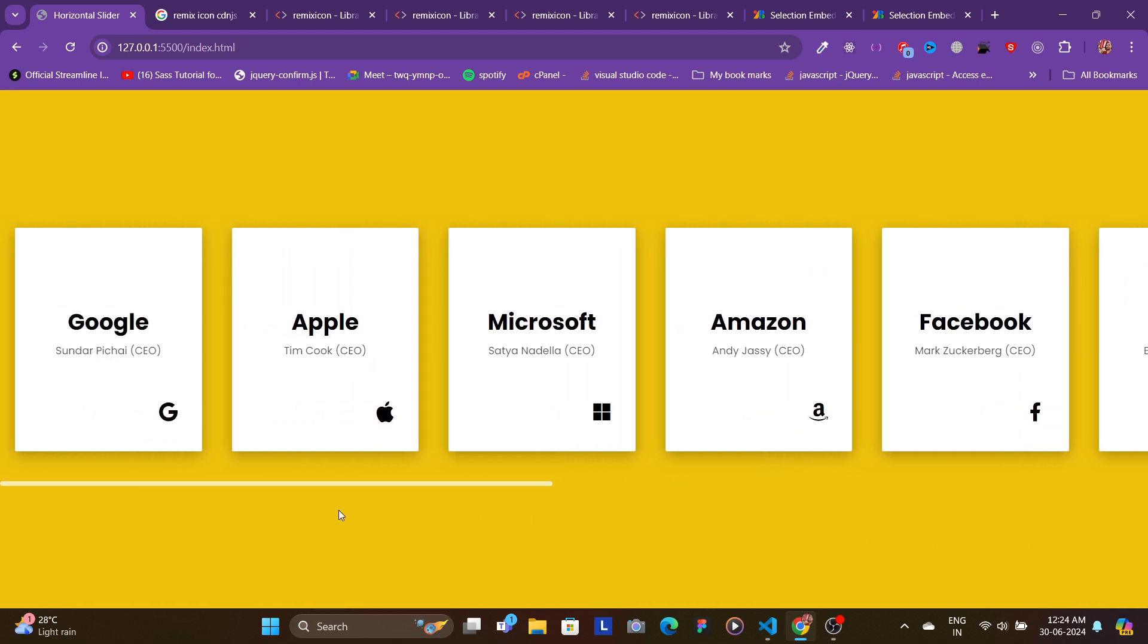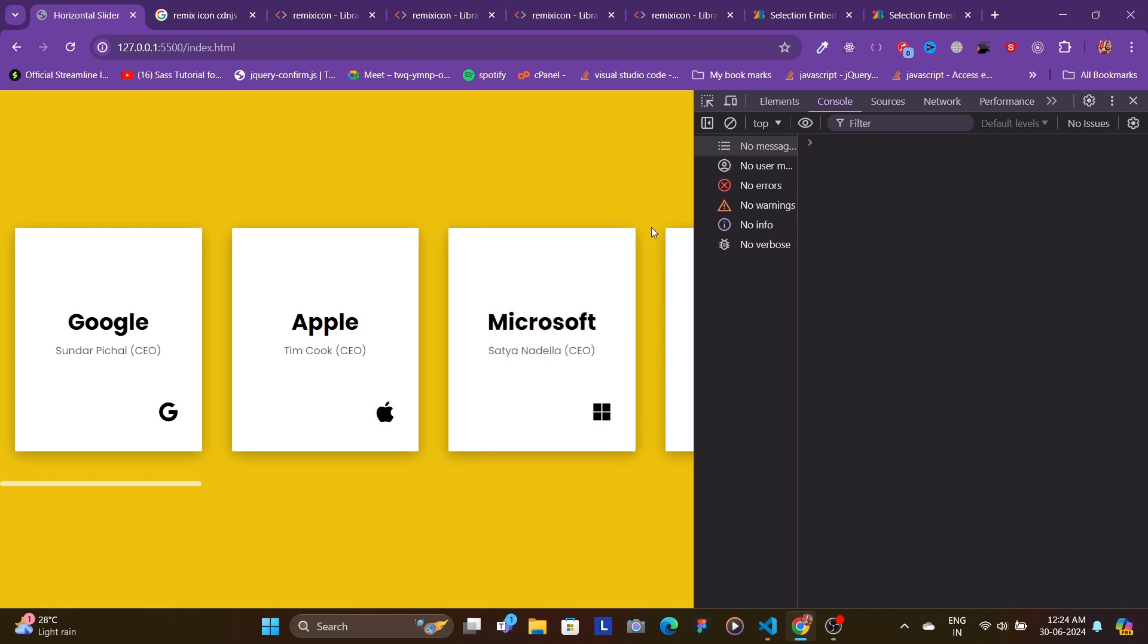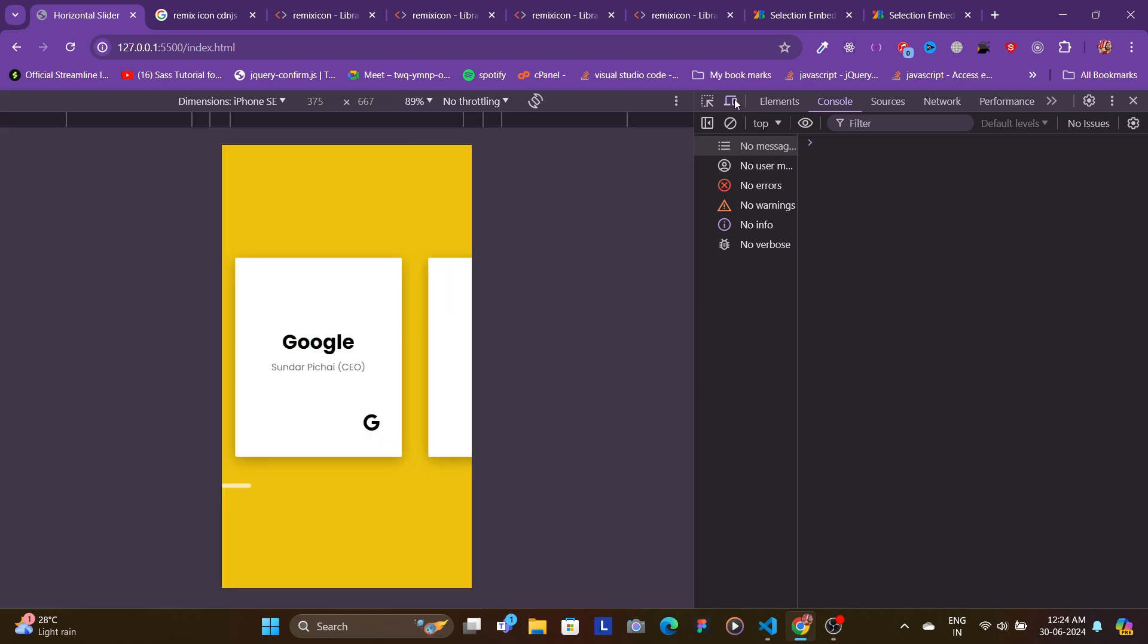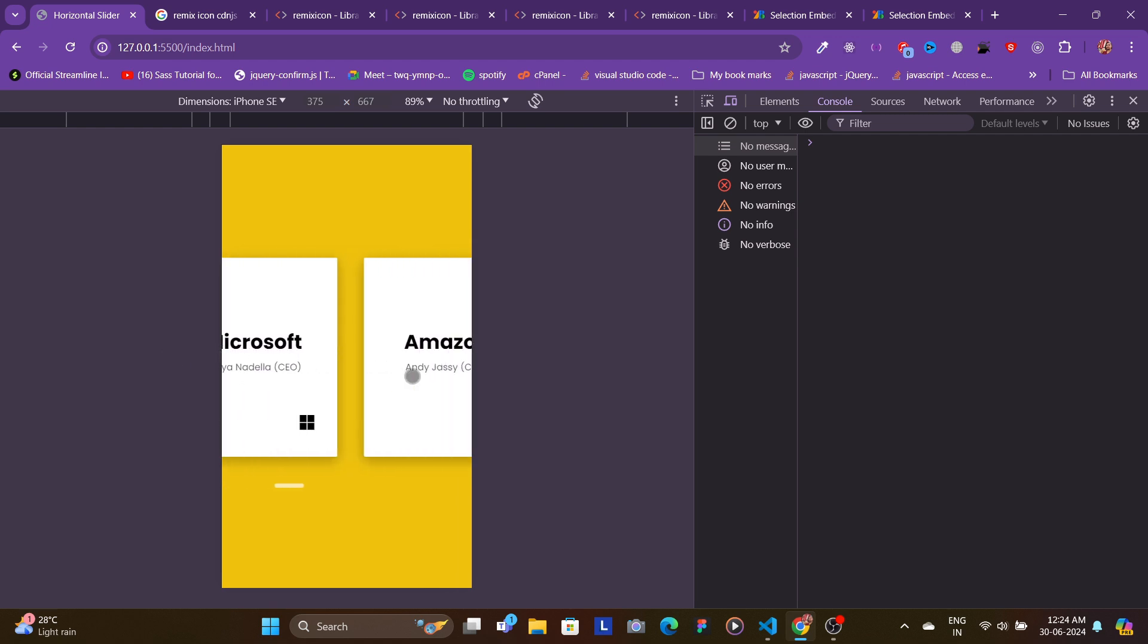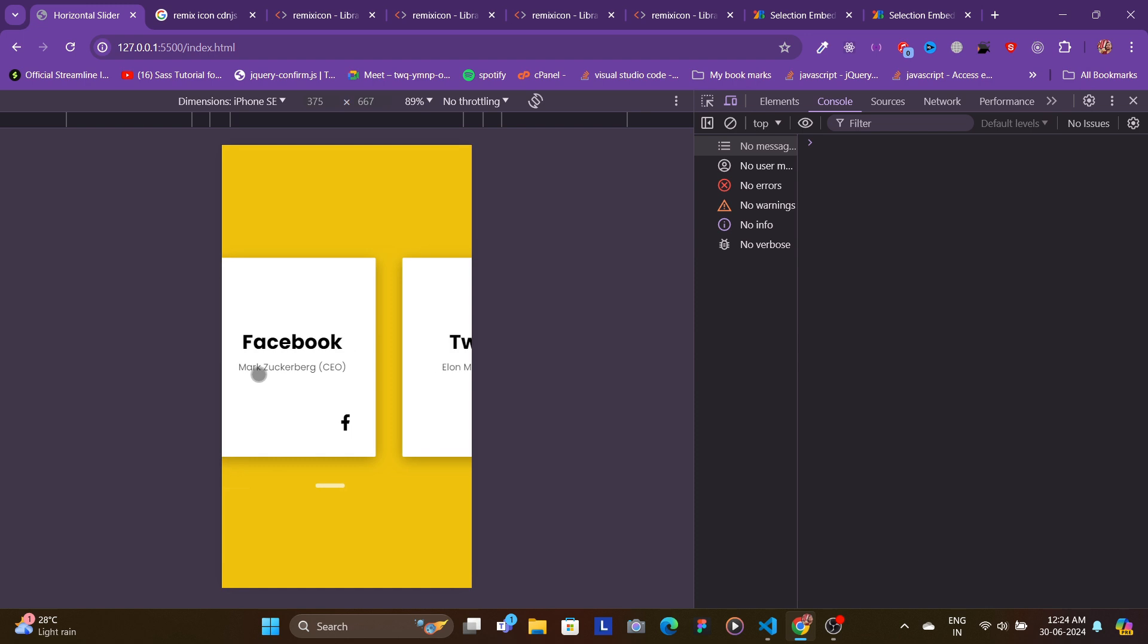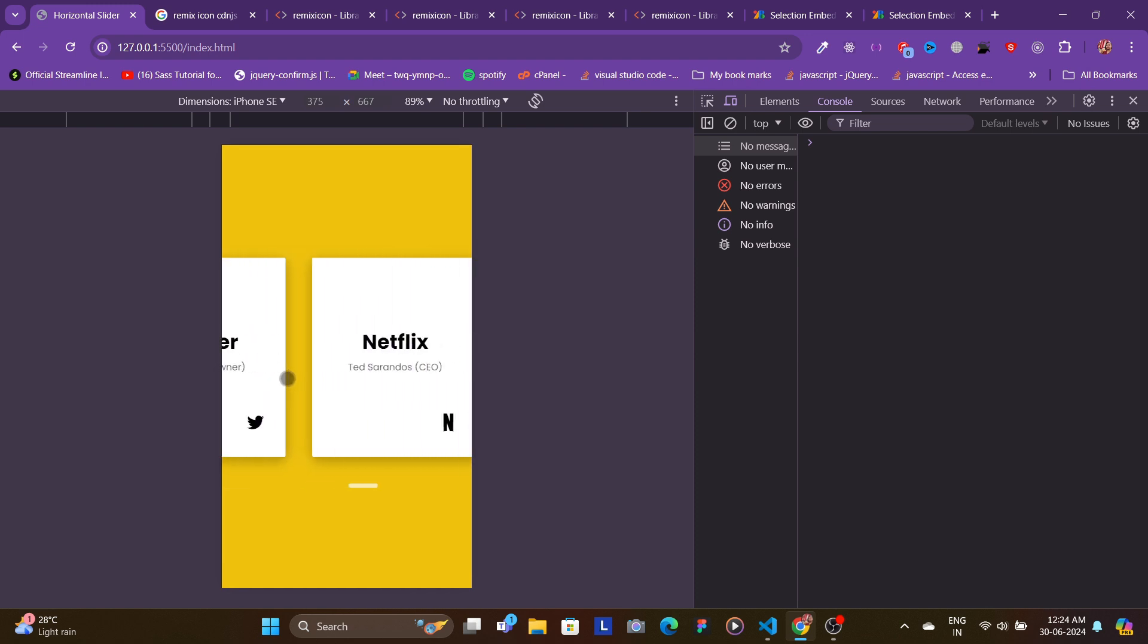Now if I open the dev tools and show you for mobile devices, you can see that it also works for mobile devices and it is completely responsive. You can use the touchpad and it works really great.